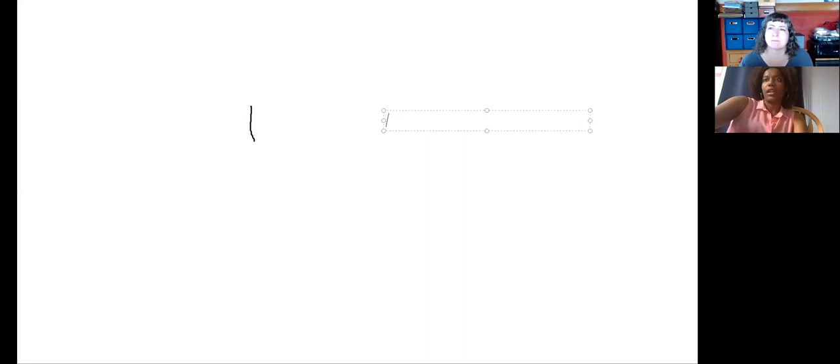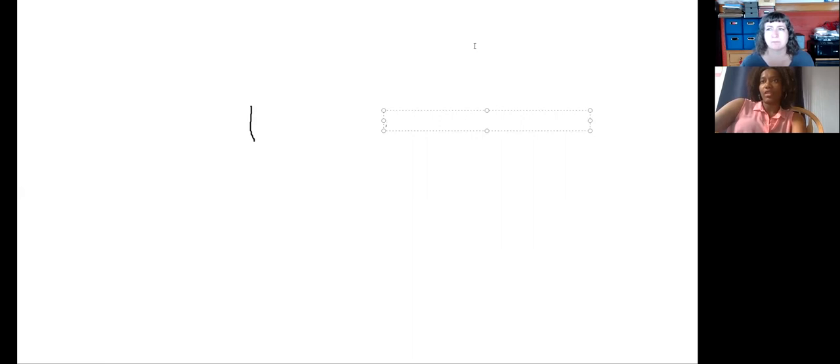Most of us are somewhat familiar with the whiteboard in Zoom. Zoom does offer a whiteboard — if you weren't aware, you can share your screen, and when you click 'share screen' a dialogue box opens where you choose what you're sharing. There is a whiteboard tool there, and it's one of the most basic whiteboards you can share. You can write on it, type text, and it looks like this.